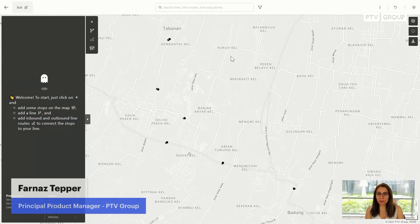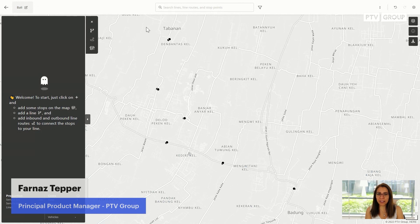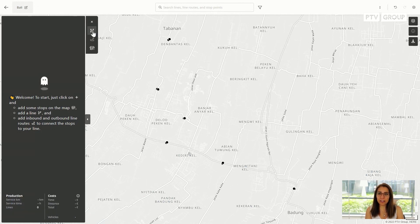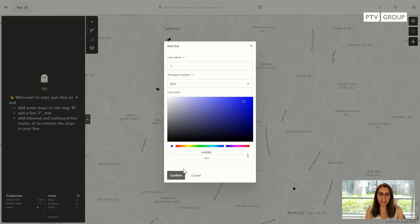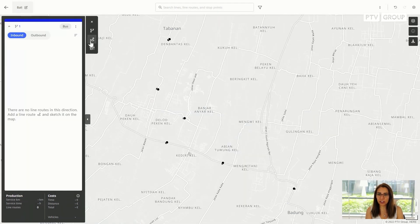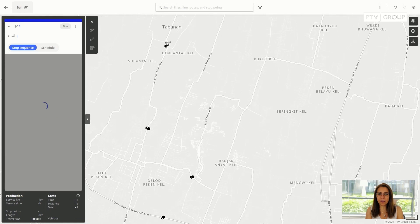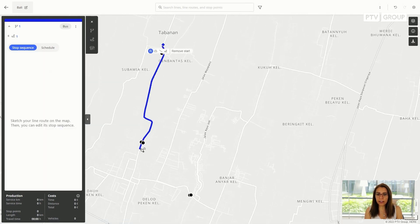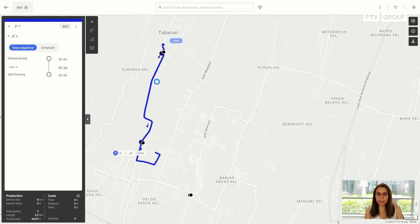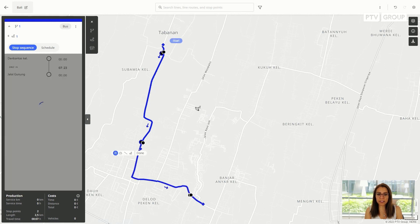Let's start with a simple use case starting from scratch. I have some stops here and I want to draw a line to connect the villages in Bali with each other. I start with drawing a line, zoom in a little bit, and click on the road — you can see that my stop sequence is being created while I'm sketching my line.